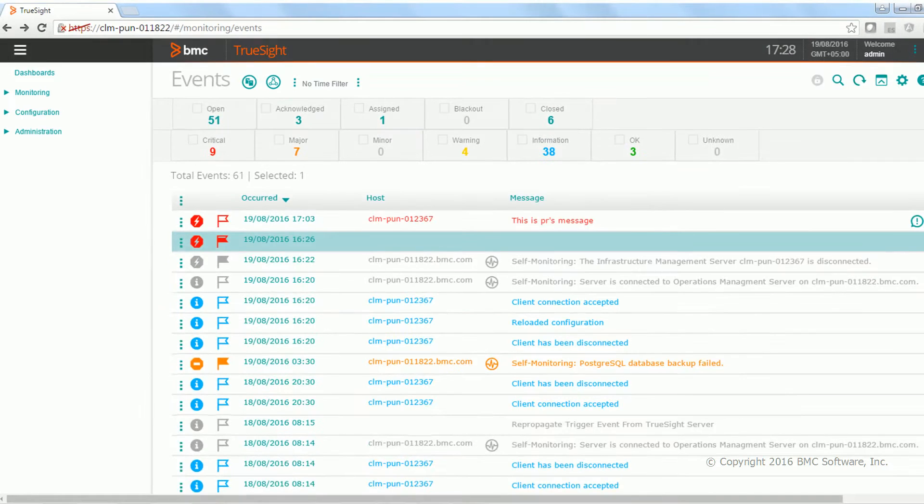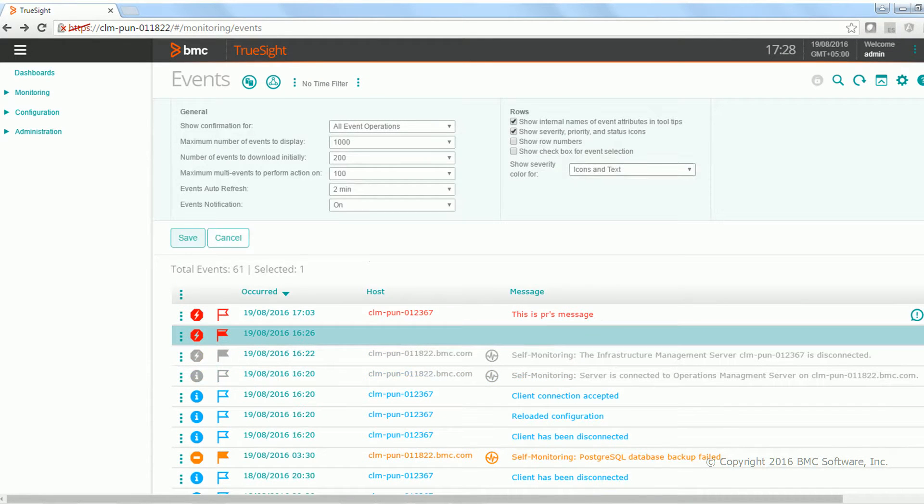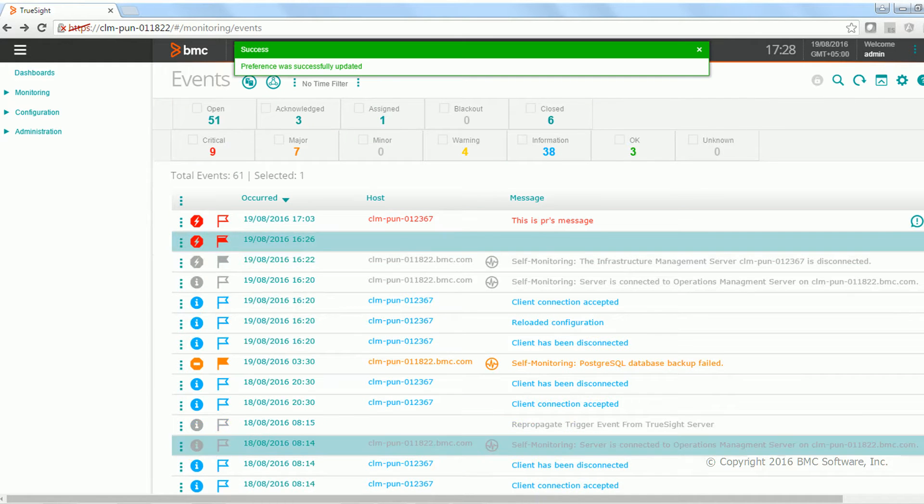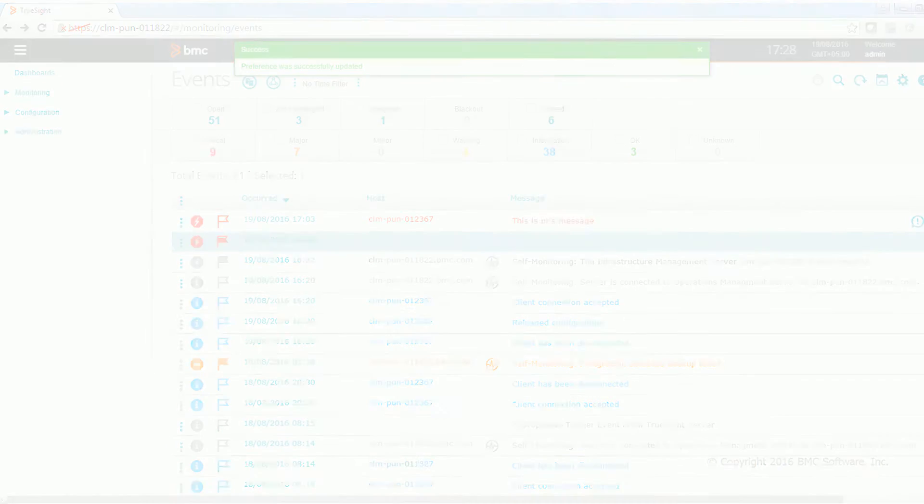So these are a few event view preferences what you can do right now on the events view. Thank you for watching.